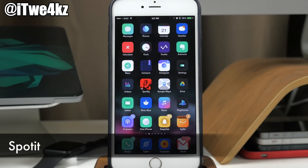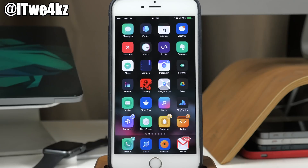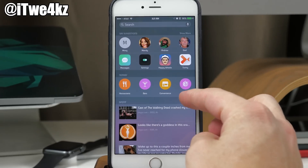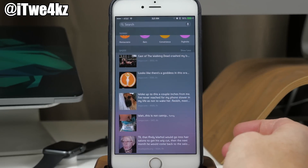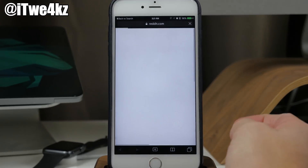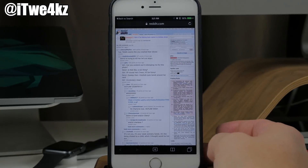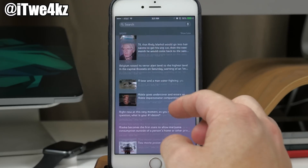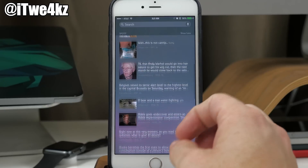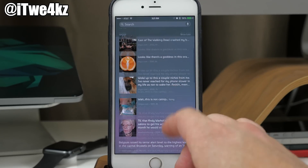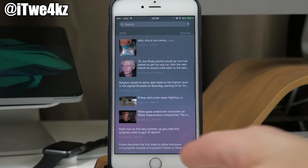Spotit is a really awesome tweak — it's basically having Reddit right there a swipe away on your springboard. If you're big into Reddit like I am, you can swipe over to the left and see what's hot on Reddit — the top posts right now. You can tap on one and it opens within Safari, giving you a real quick way to access the top links. Spotit Plus gives you the ability to customize your feed rather than just seeing the front page top posts.